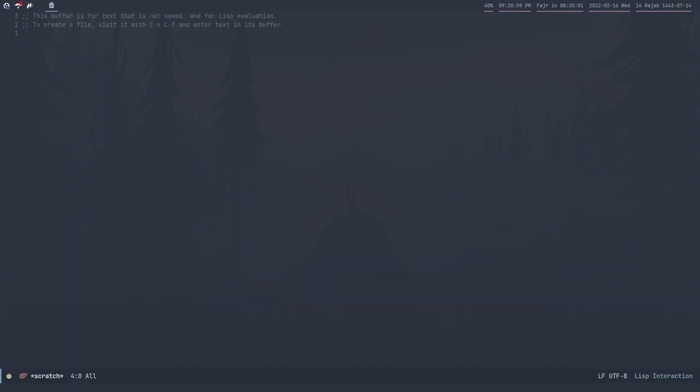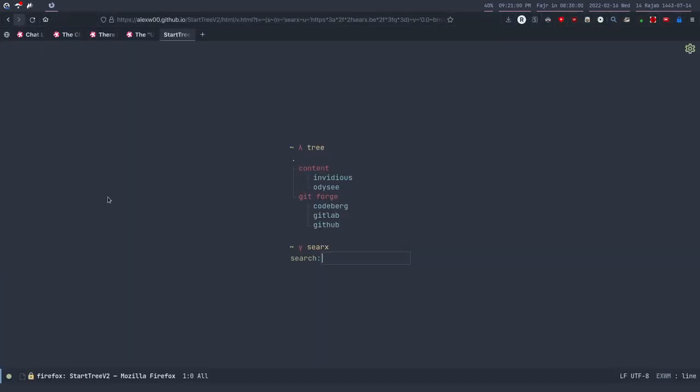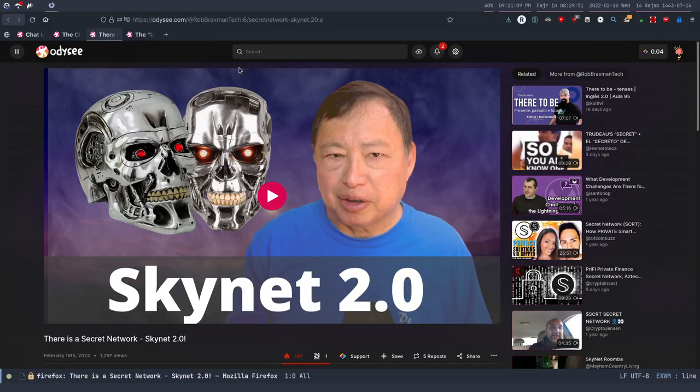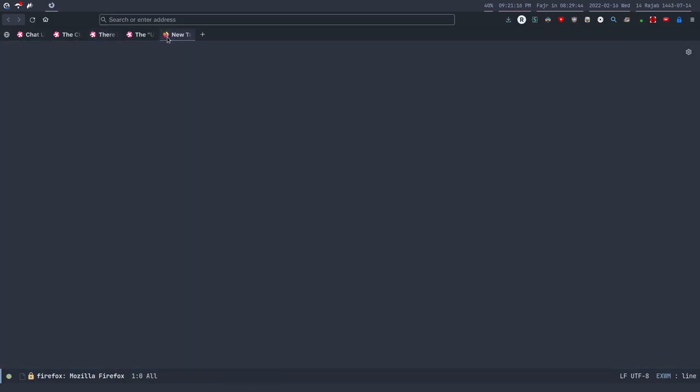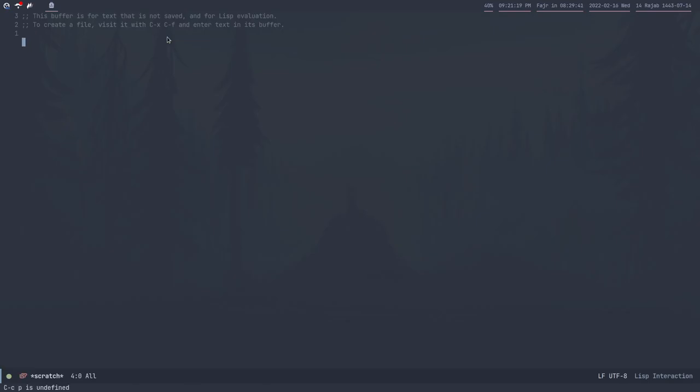This is my Firefox, a minimal start page with Start Tree. I use Invidious to watch YouTube videos. I don't want to show that now because I don't want to get in trouble. And yeah, that's it basically.